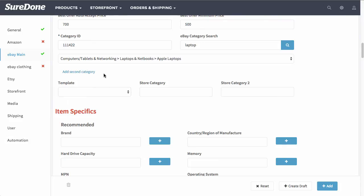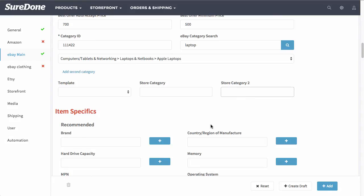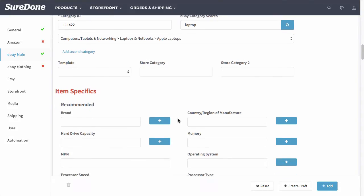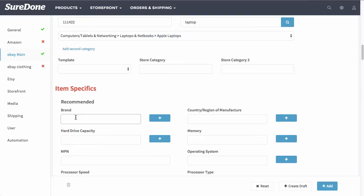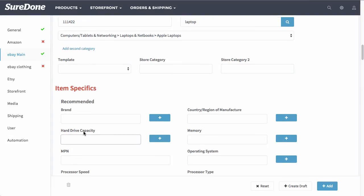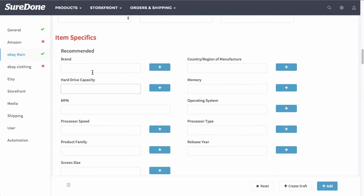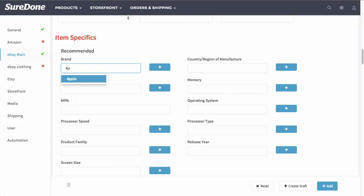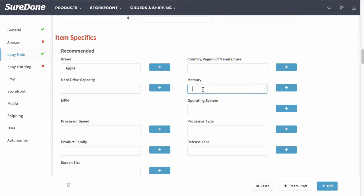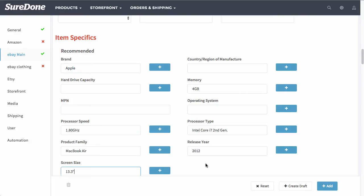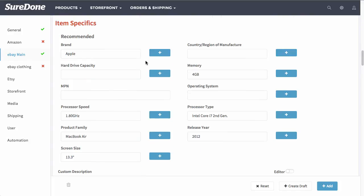Otherwise, it'll default to the template that we already have set. If you have an eBay store subscription, you can select the category here and a second one here as well. Now when it comes to the item specifics, they automatically start filling in once you start typing. Let me give an example. I'll start typing in Apple and you'll see that the autofill shows up right down here. This makes filling out your item specifics very fast.